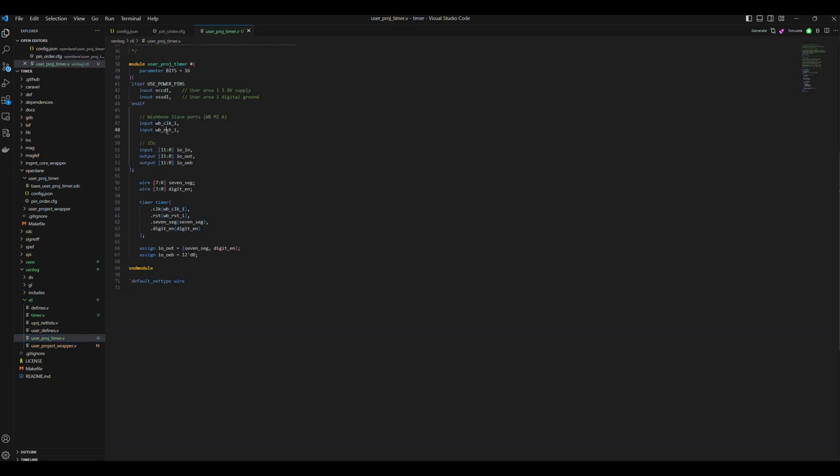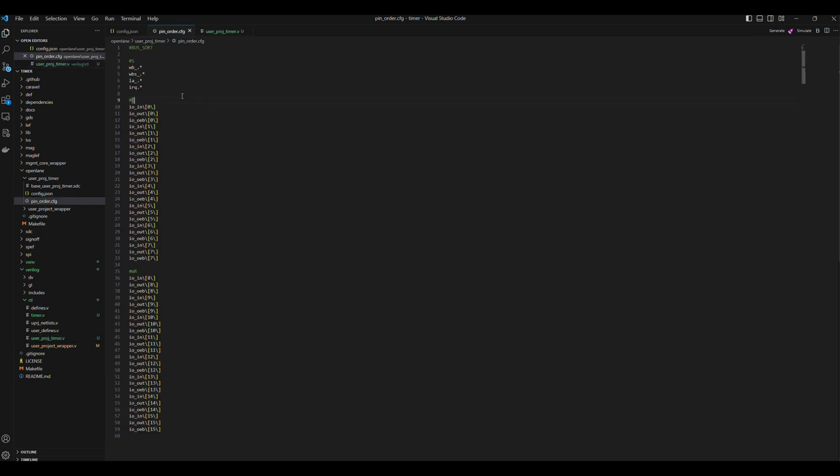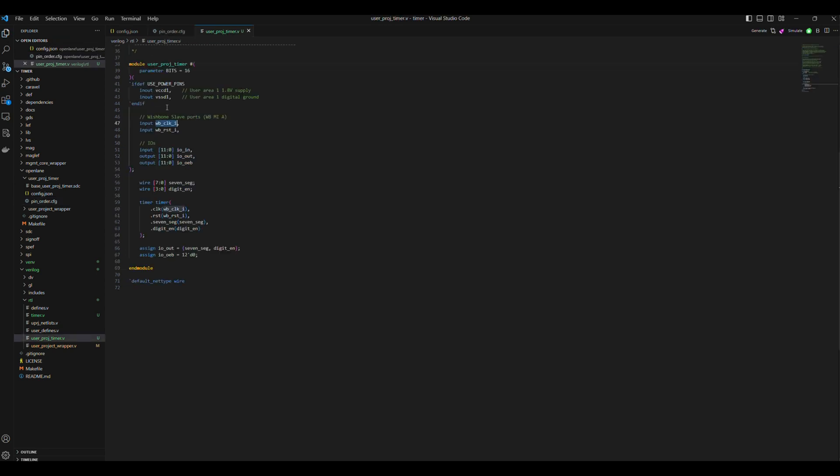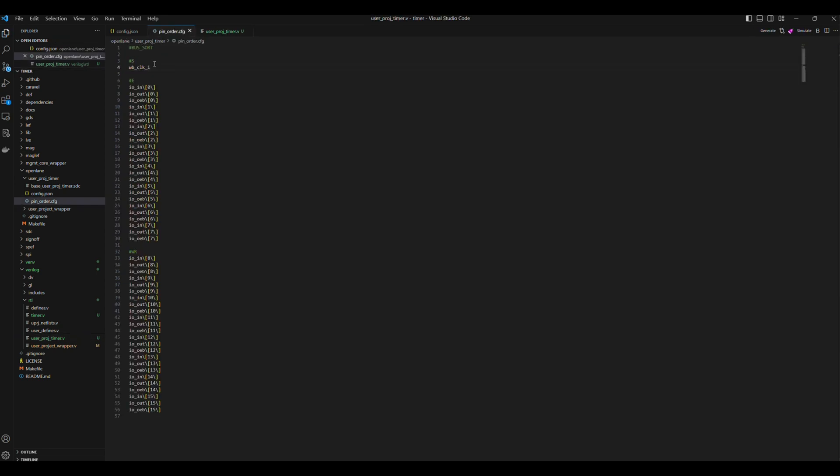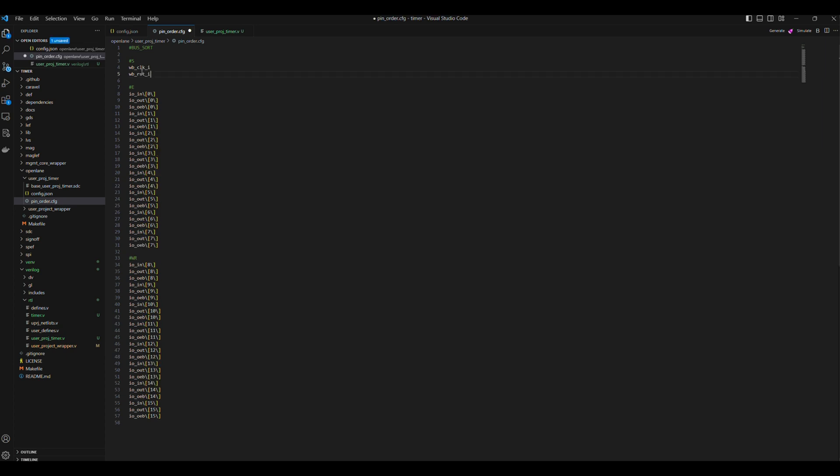First, we can open our Verilog files to review the pins. We have the wishbone clock and reset signals, as well as IOs 0 through 11. We are going to place the wishbone clock and reset on the south, and since we connected the pins from 0 to 11 in UserProjTimer to the IOs 36 to 37, we need to place the IOs 0 through 11 on the left in reverse order, so that pin 0 is at the top and pin 11 is at the bottom.